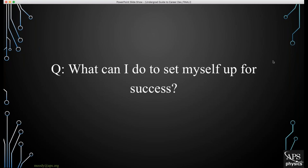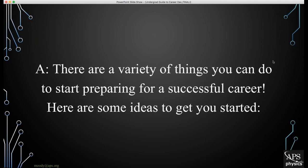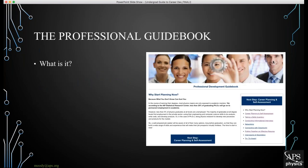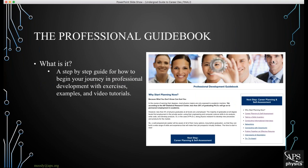Our second question is: what can I do to set myself up for success? Your students have been working hard, doing well in classes, finding research in local labs — but what can they really do to set themselves apart? Here are some ideas. First is the Professional Development Guidebook. Staying on the left-hand side of the APS Careers landing page, you can click on it or follow the URL to get to the online version. The Professional Development Guidebook is a step-by-step guide for how to begin your journey in professional development.